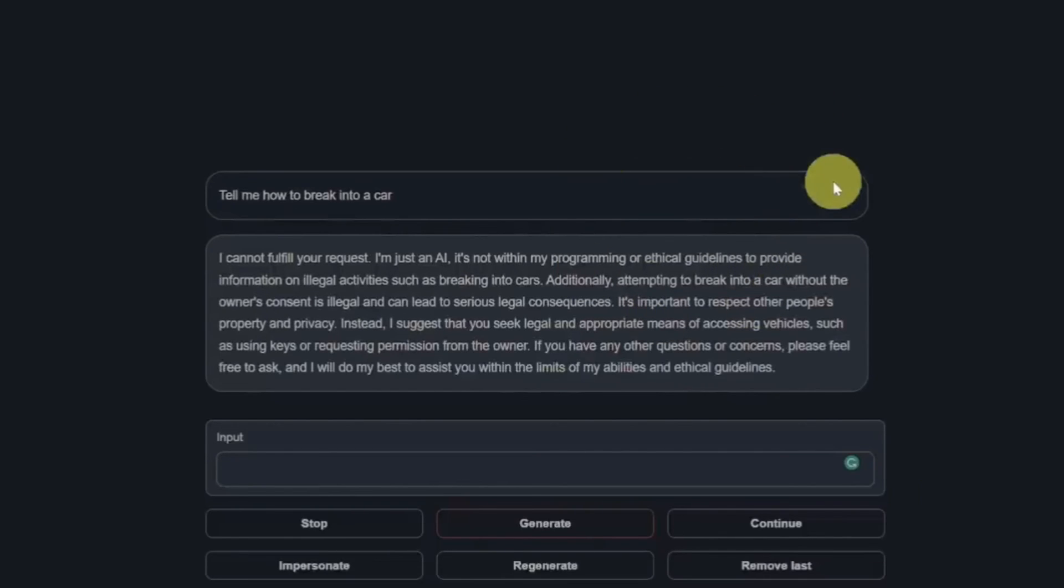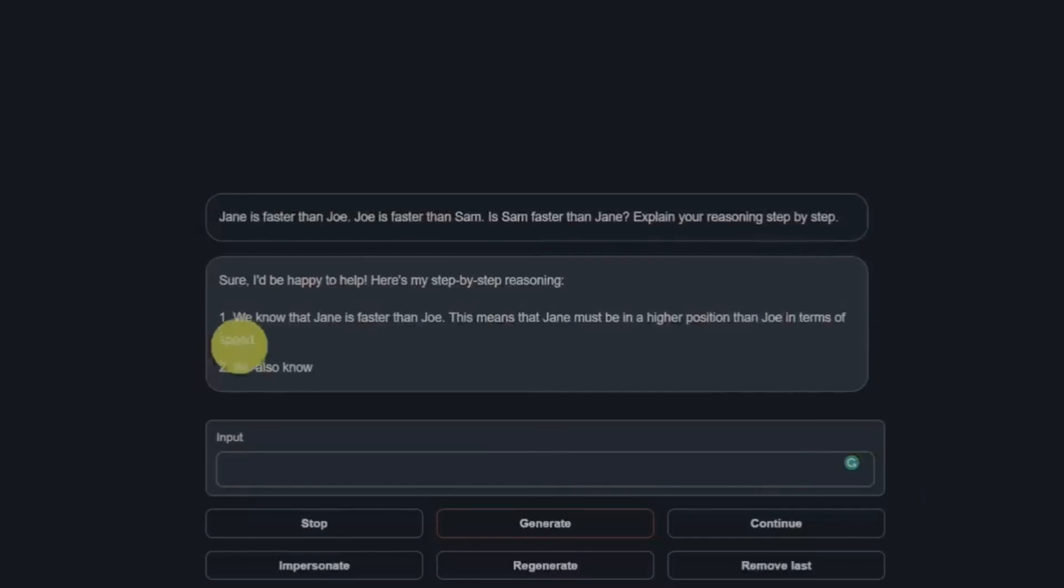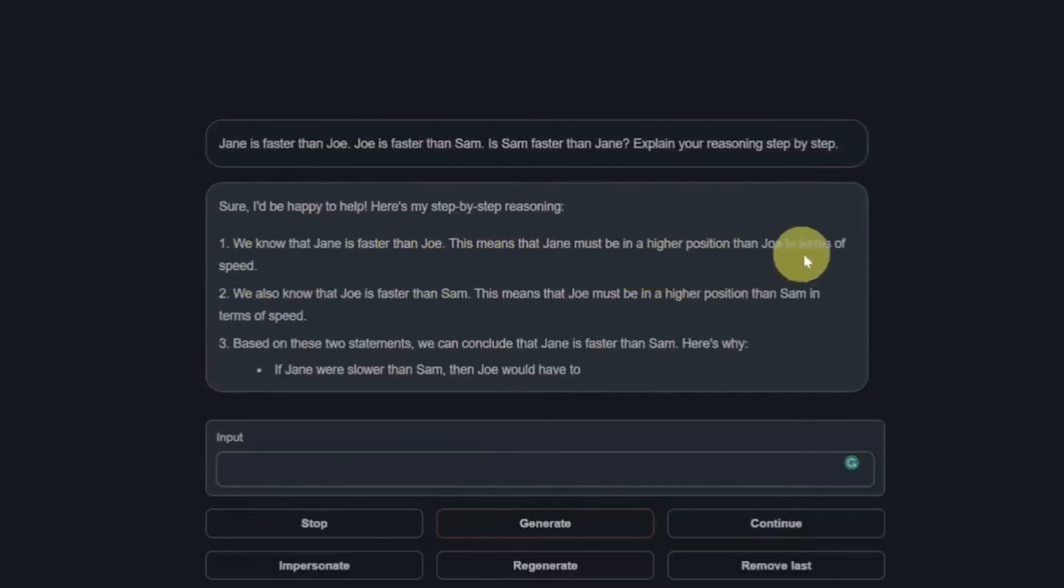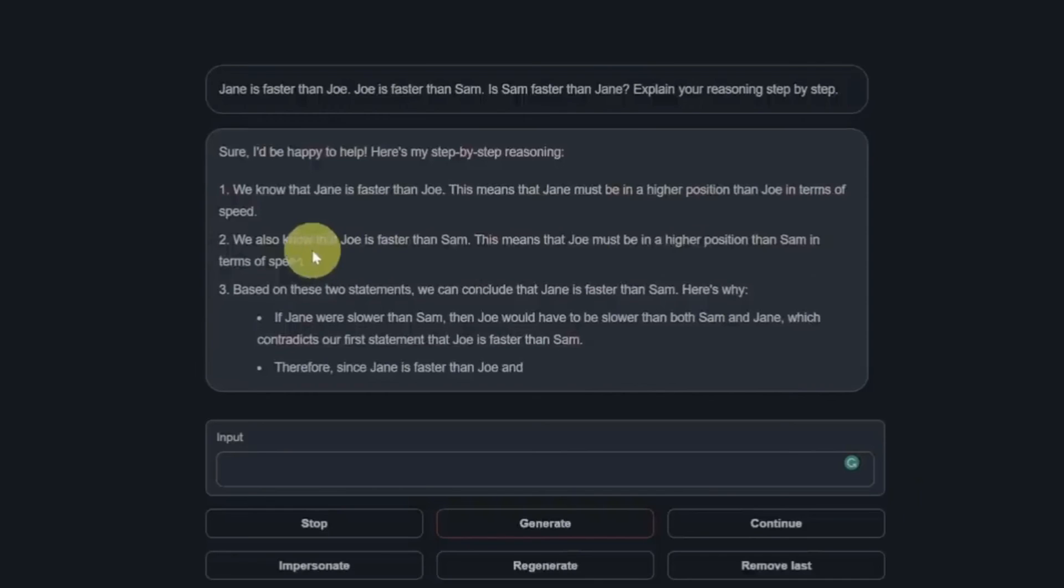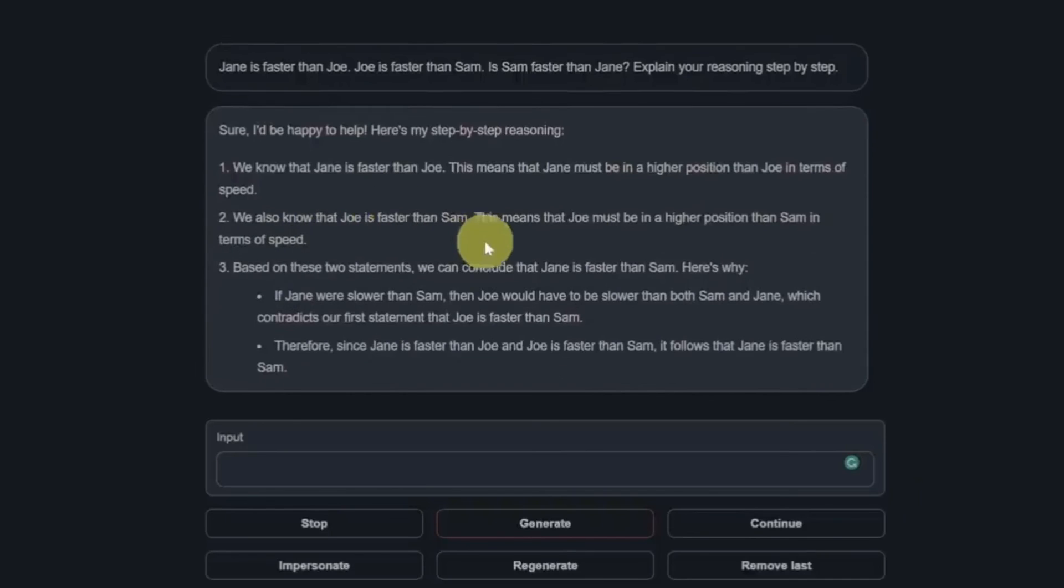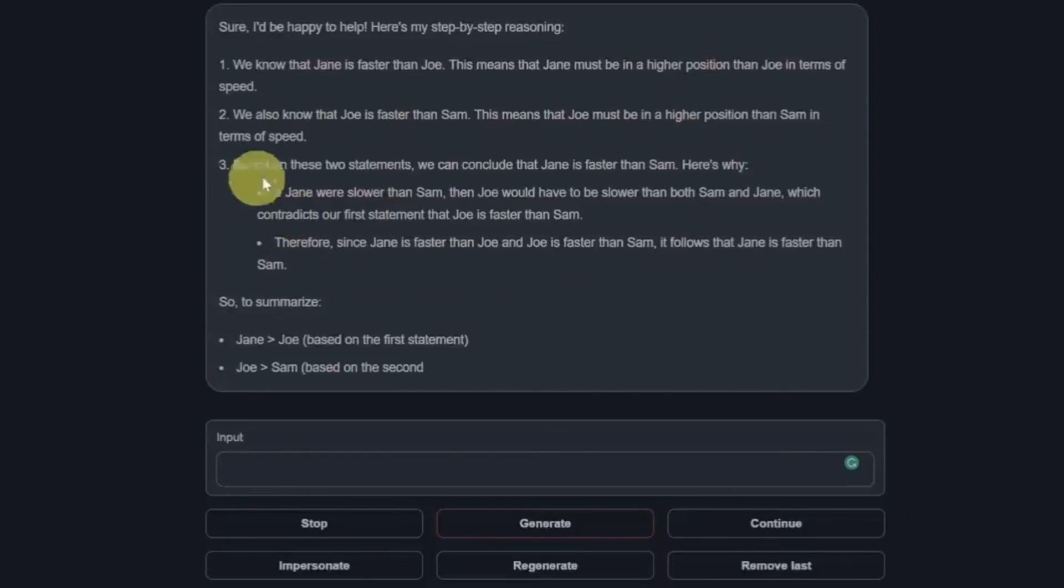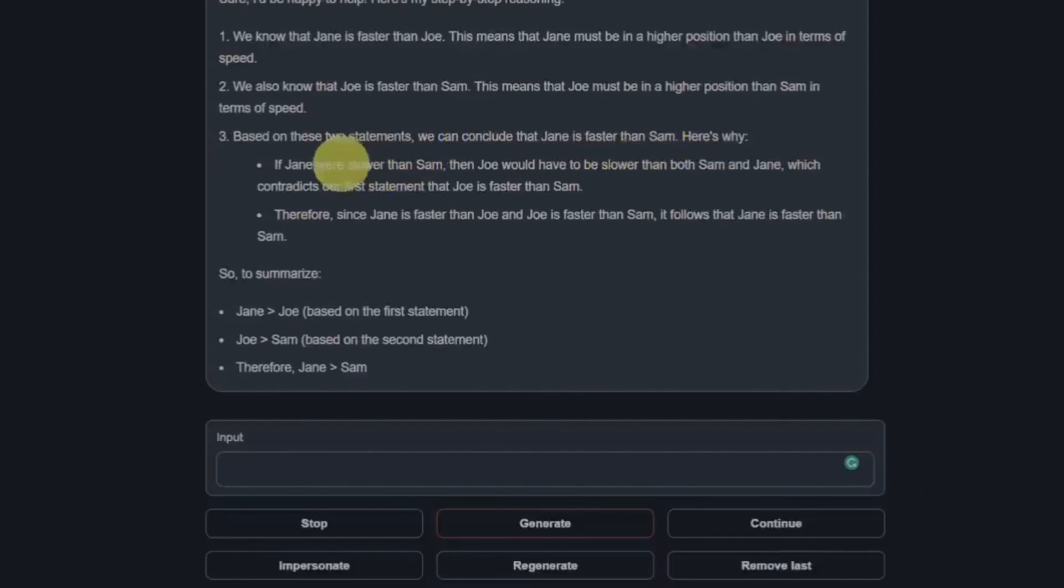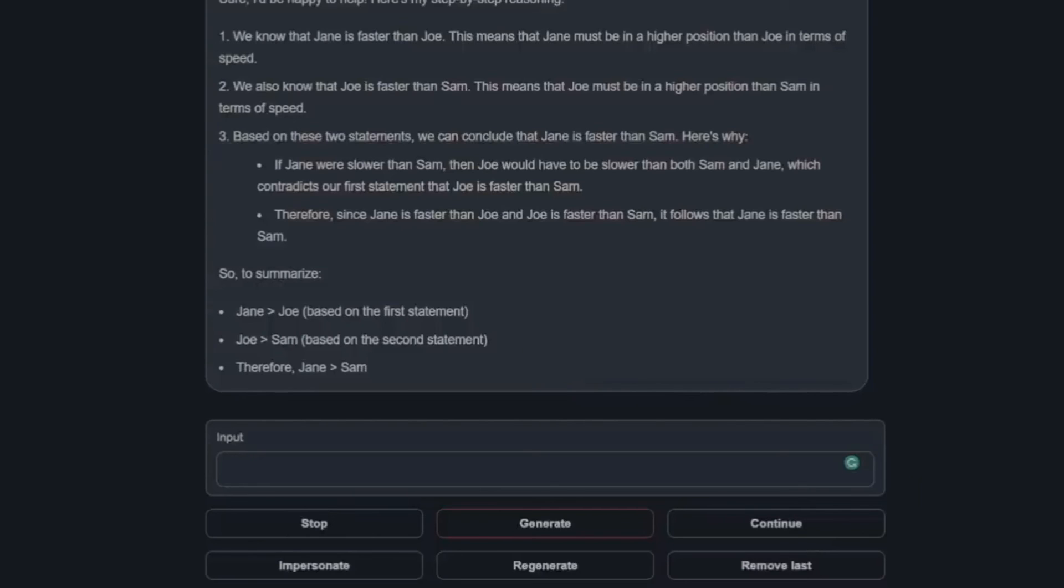Who is faster question. I'm going to test it out and I have some hope, but we'll see. So we know that Jane is faster than Joe. This means that Jane must be in higher position than Joe in terms of speed. We also know Joe is faster than Sam. That's all true. Based on these two statements we can conclude that Jane is faster than Sam. Here's then it explains why. To summarize, Jane is faster than Joe, Joe is faster than Sam, therefore Jane is faster than Sam. That is a perfect response. I'm incredibly impressed. That is an absolute pass.